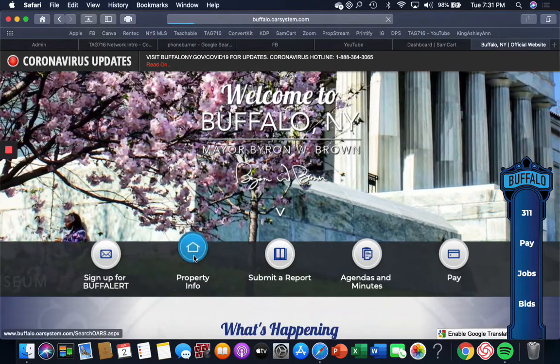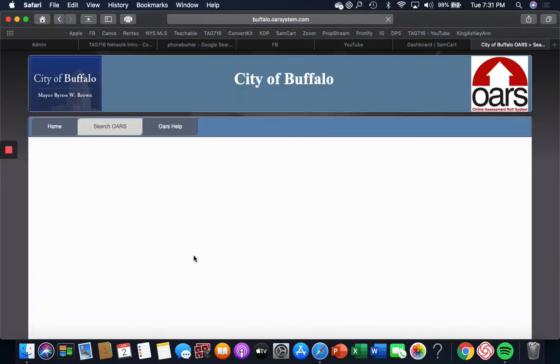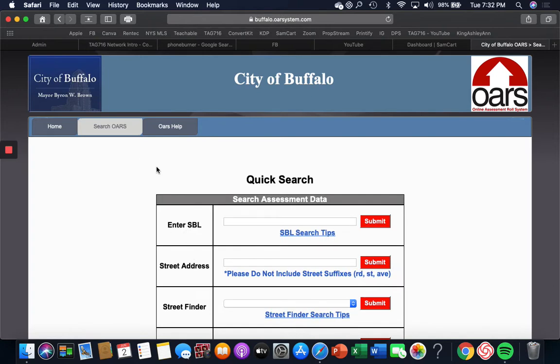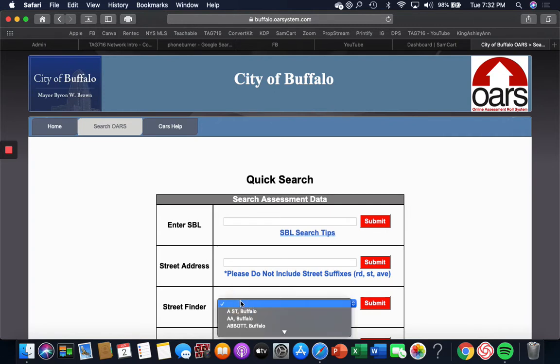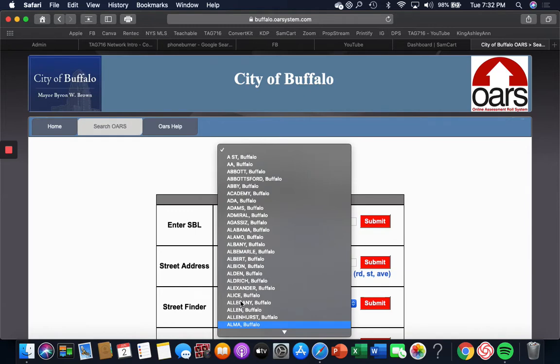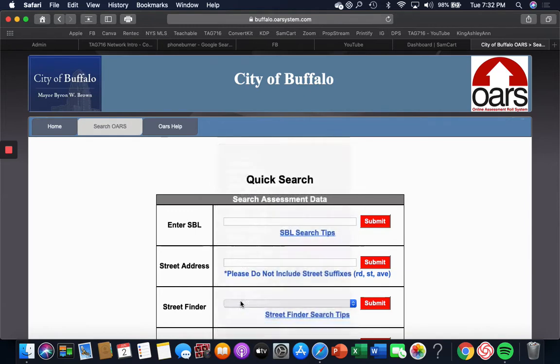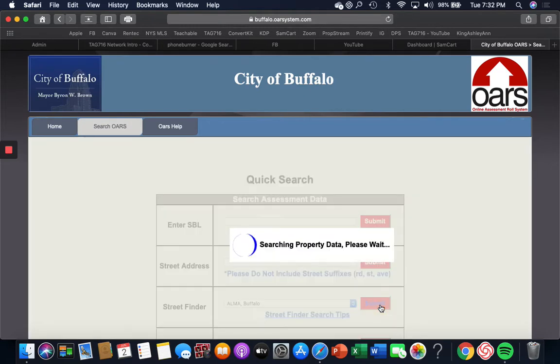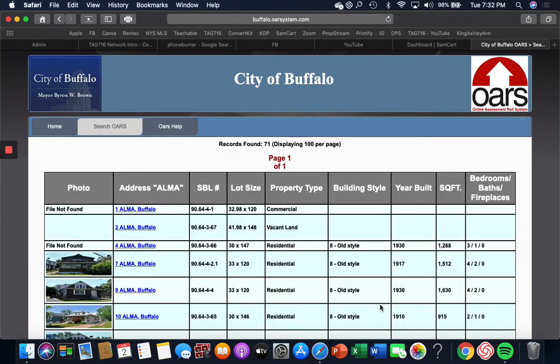So I click on this for the property information. It takes me to a place called ORES. A lot of cities, a lot of municipalities have ORES, so that's what you'll look at. Now I want to go to Alma Street. That's one of the streets I was looking at yesterday.